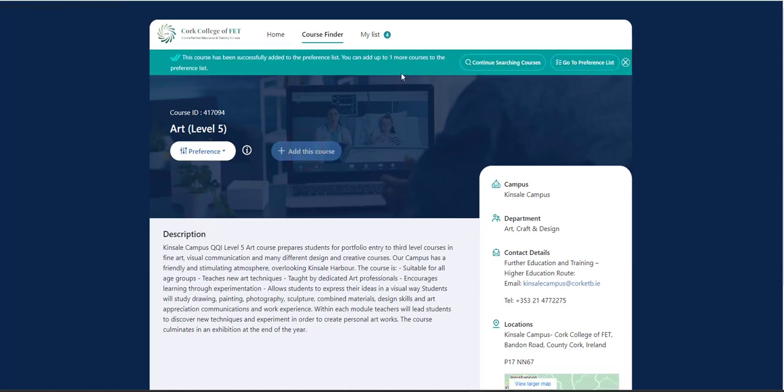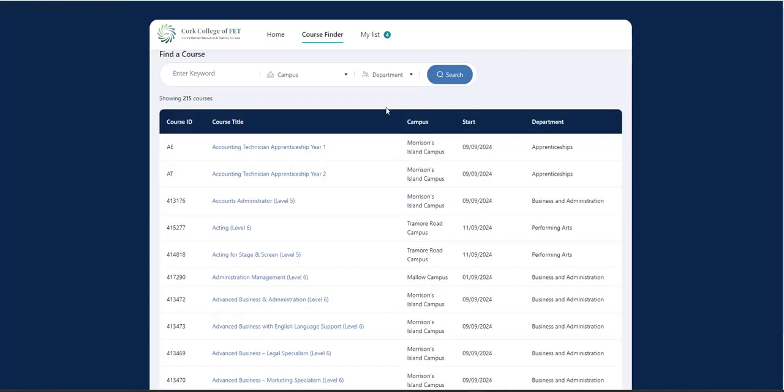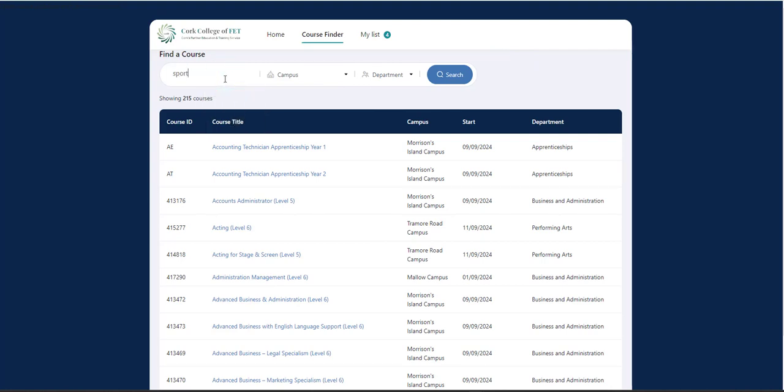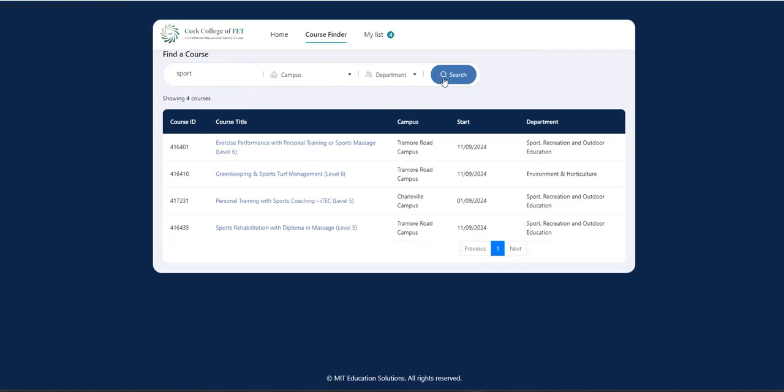So now I'm getting a notification that yes, I have four courses added. I have one more to go. So I'm going to continue searching. And this time I'm going to go for Sport. I'm going to search what's available in Sport.